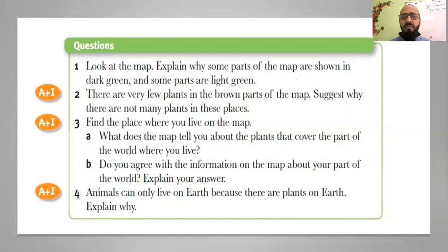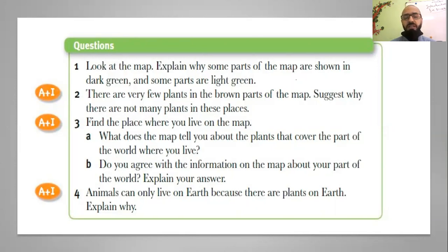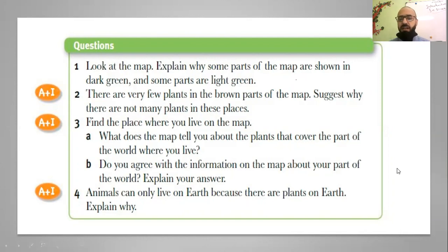Find the place where you live on the map. Check the map, find the place you live, and write the properties of that place and the type of plants there. Do you agree with the information on the map about your part of the world? Explain your answer — choose which type your place is and why. Also: animals can only live on earth because there are plants on earth — explain why.